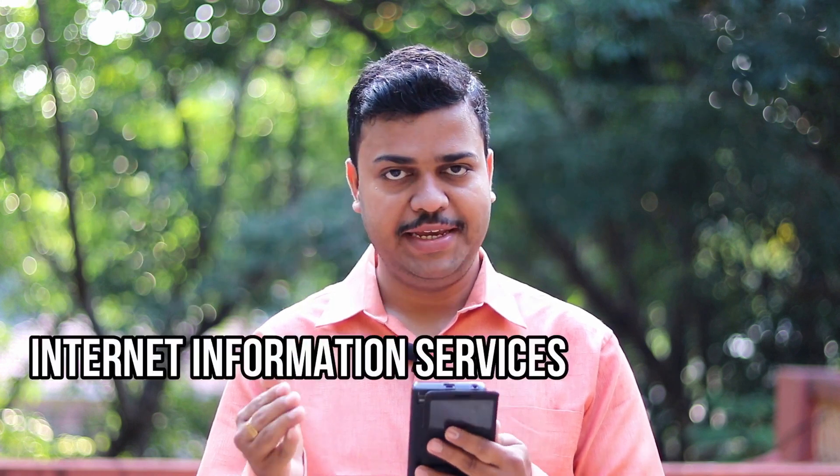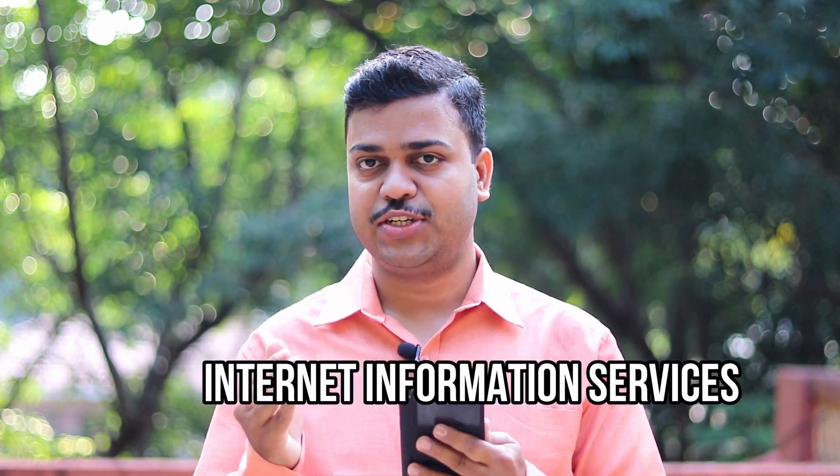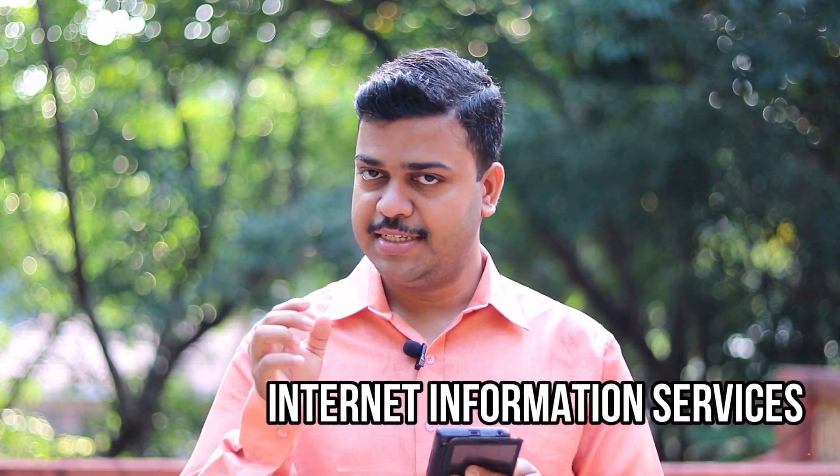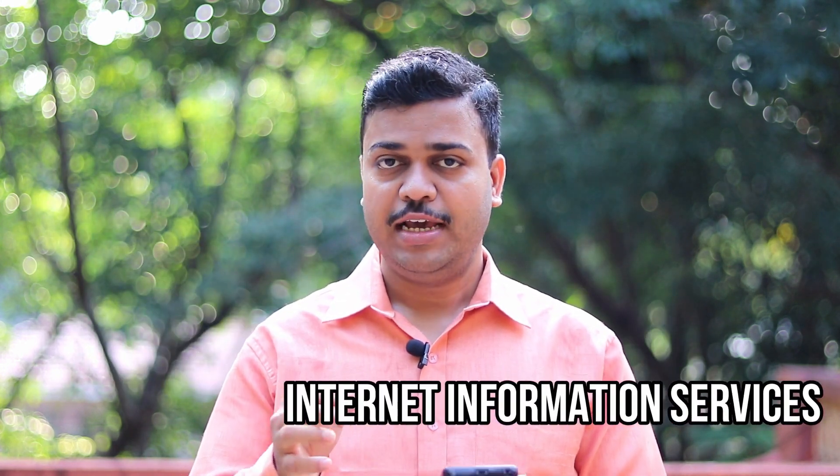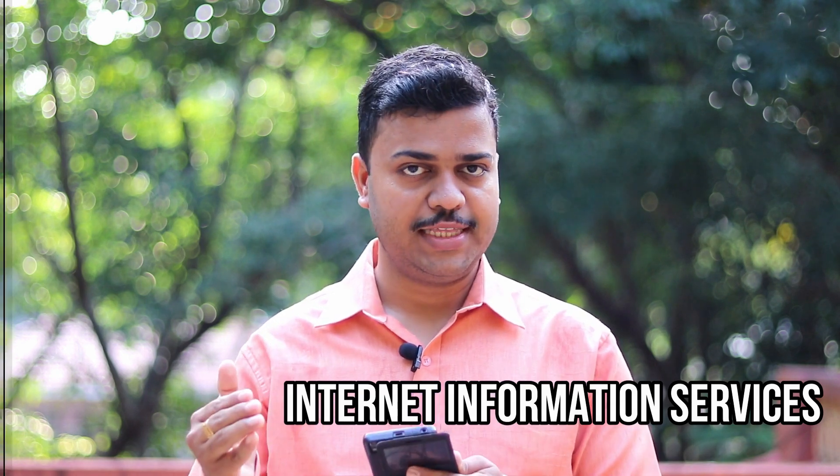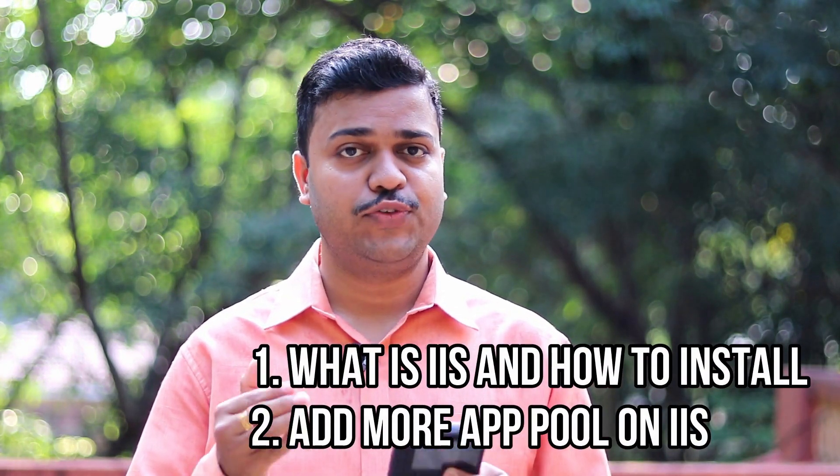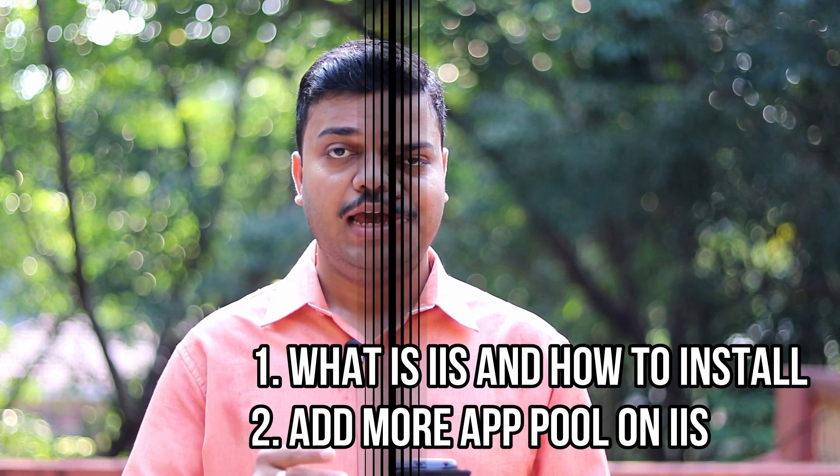Good morning guys, welcome to my YouTube channel. In this video we are going to discuss the complete information about IIS, that means Internet Information Services. This is part 1.